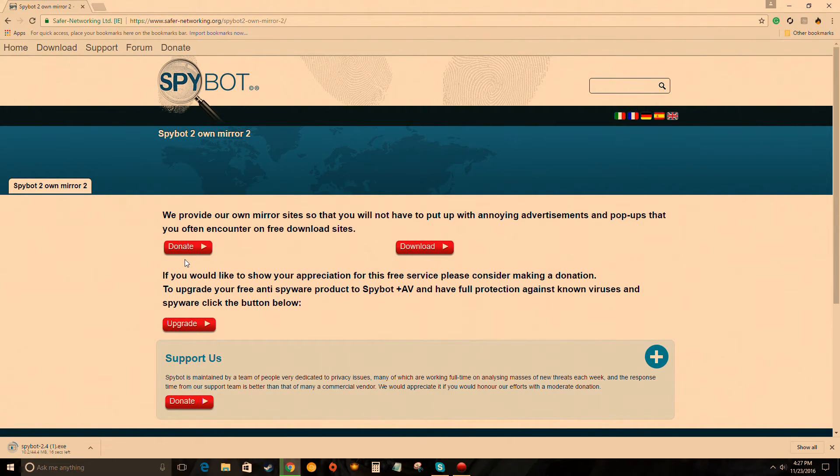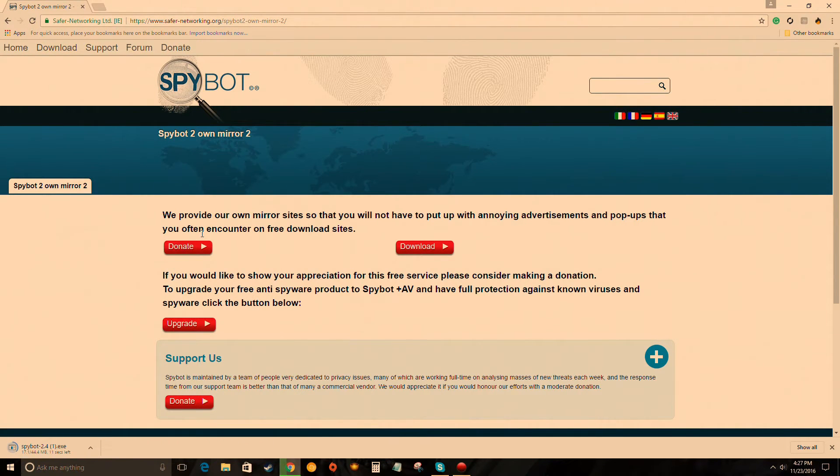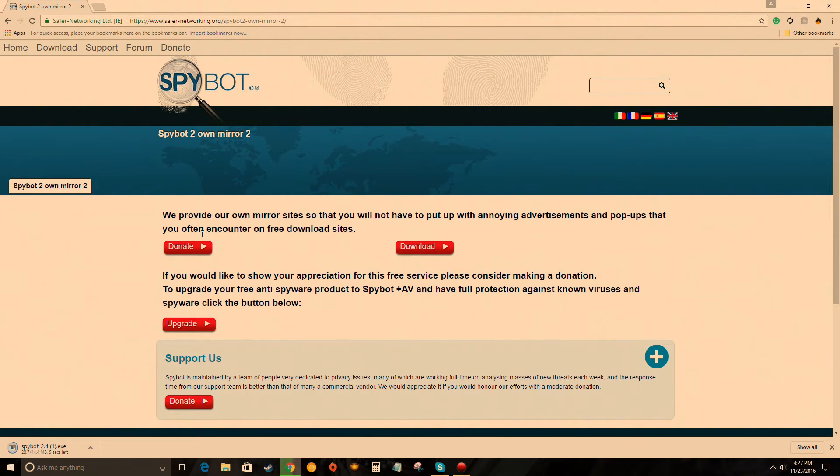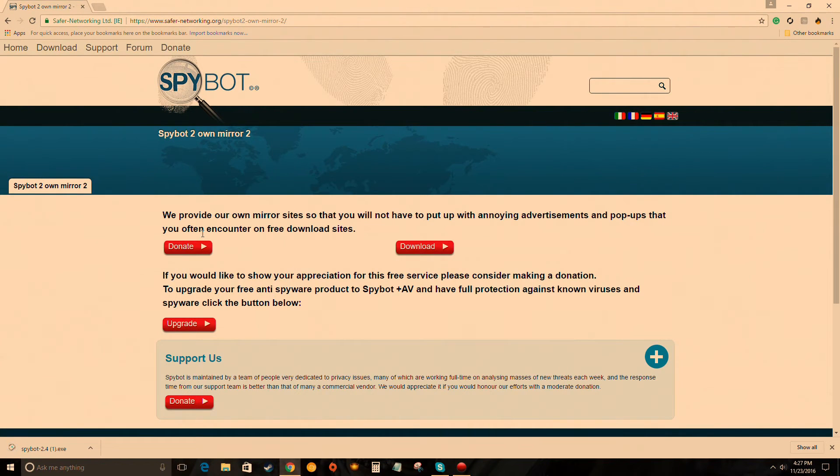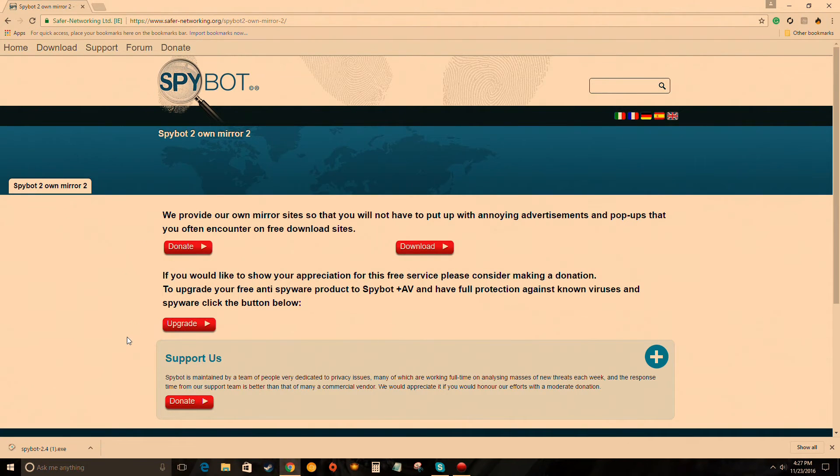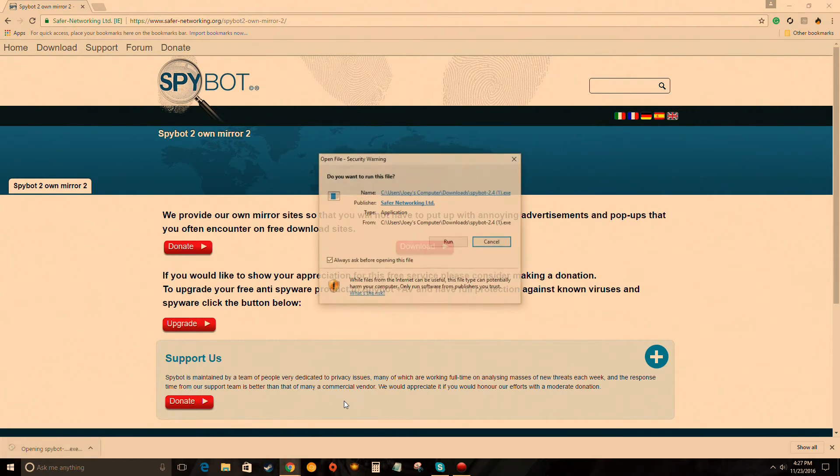It helps the people who created the program stay free. Click download, it'll begin downloading. As I was saying, feel free to donate. That's how these programs are free - they work off of donations. Without donations they can't keep the programs free because somebody's got to do it and that takes time and time is money.